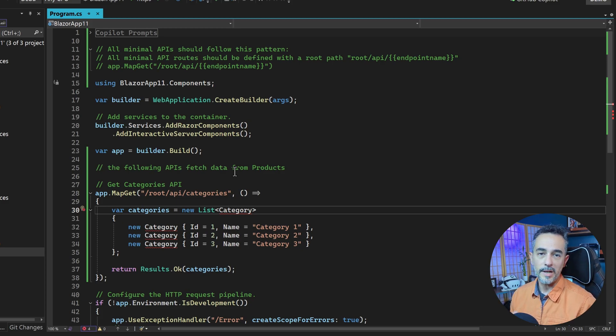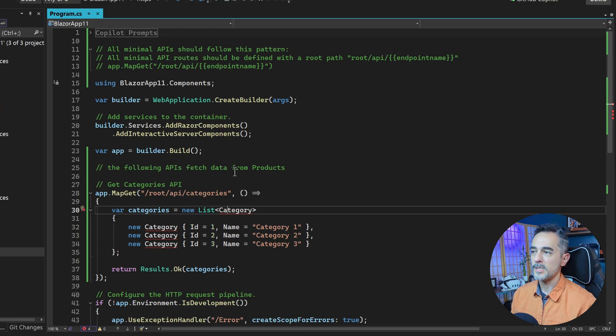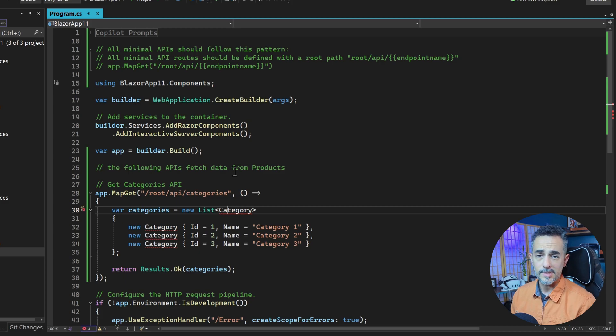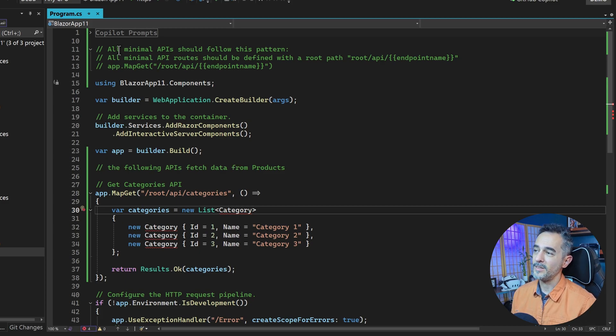When I do presentations now, I actually pre-fill GitHub Copilot's prompts with the code that I want to type on screen. That way, people don't have to see me fumbling with the keyboard and writing things out. How do I do that?